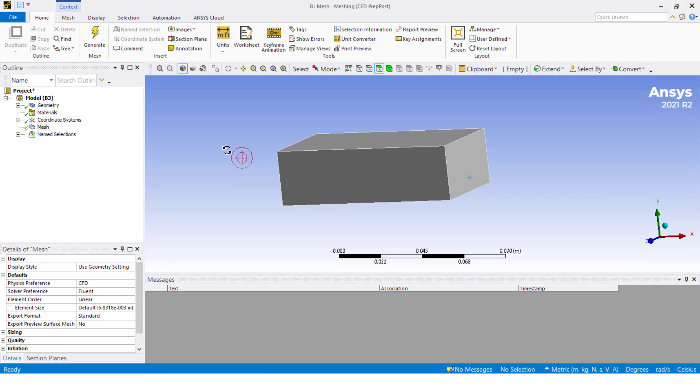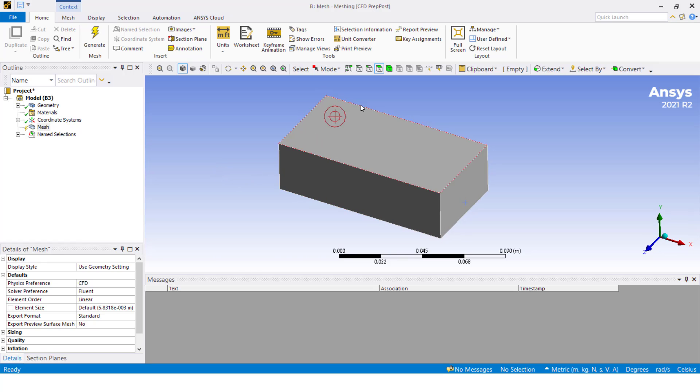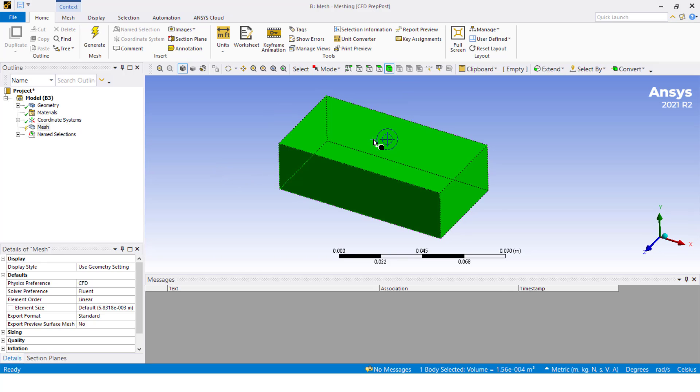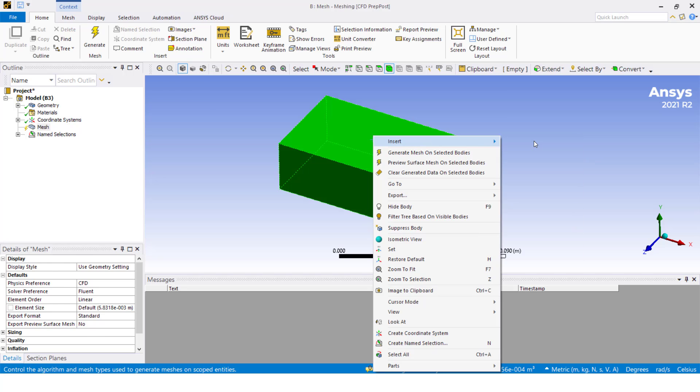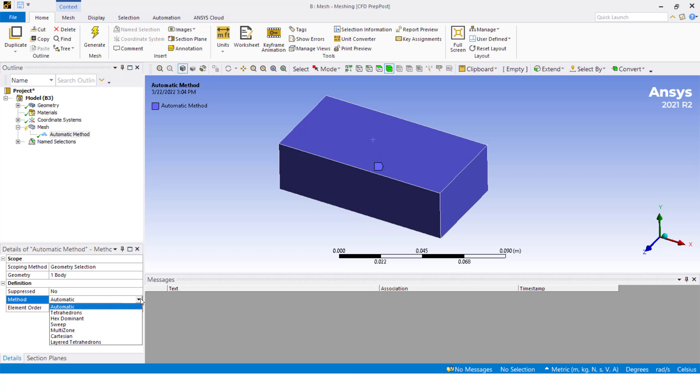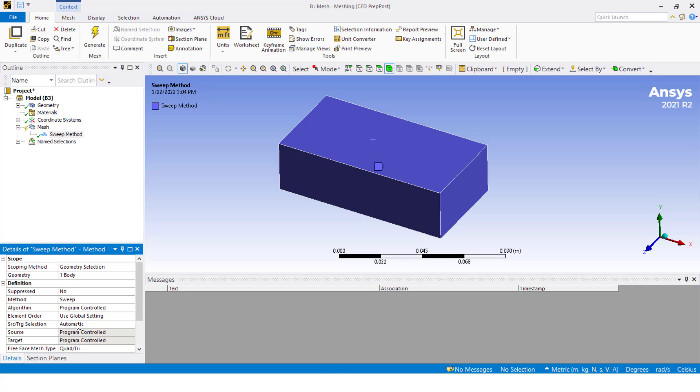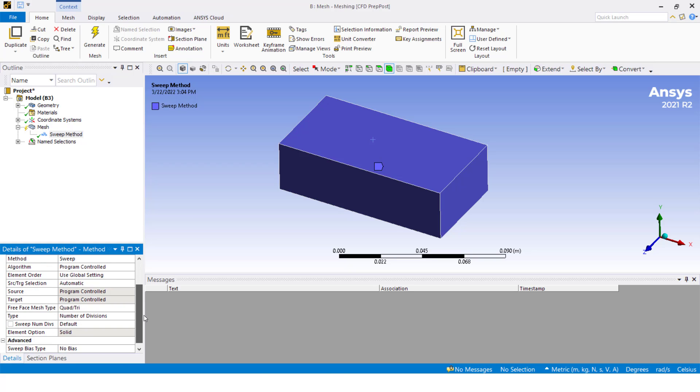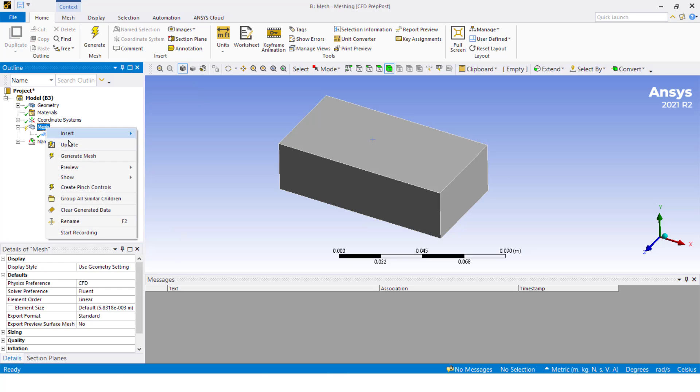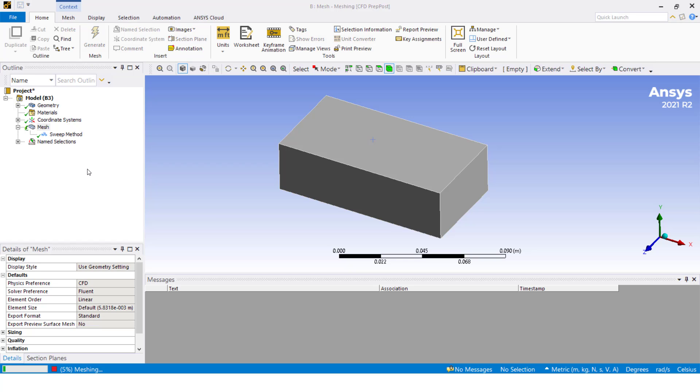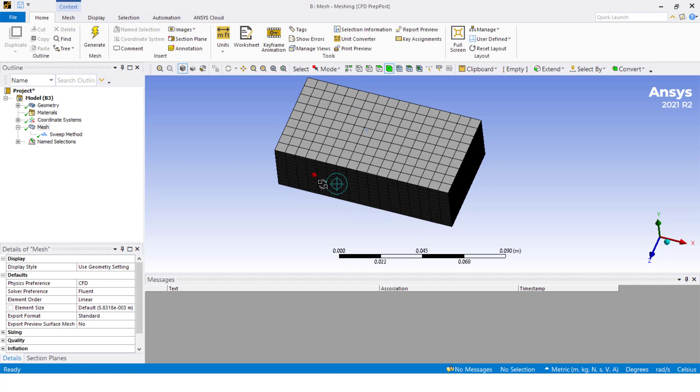Let's start with the mesh. I'm going to select all the domain and set the method. I'm going to change the method from automatic to sweep. I'm not going to change the source and target selection. I will leave it as automatic. I'm going to put here maybe 50 divisions. Let's mesh this and see what happens.